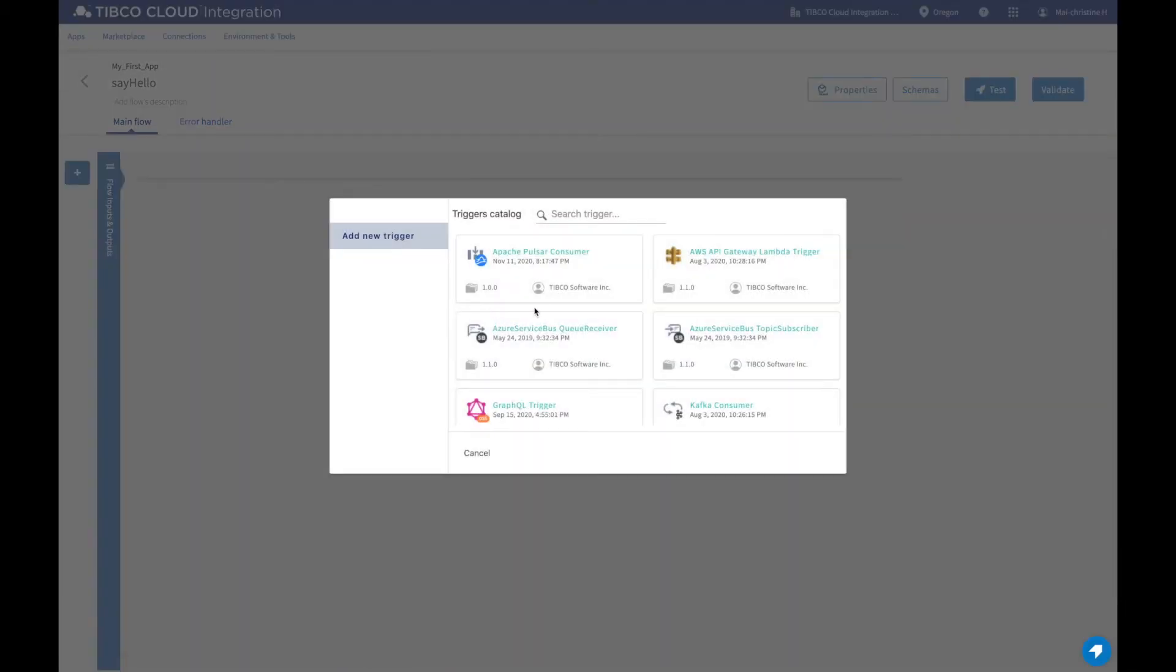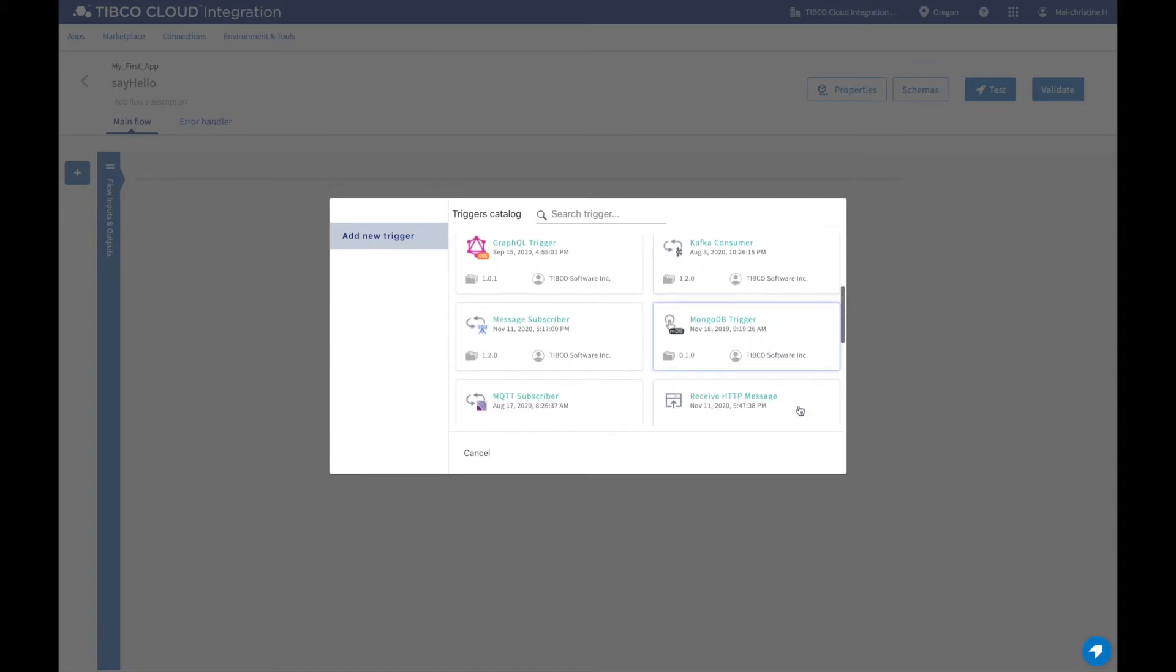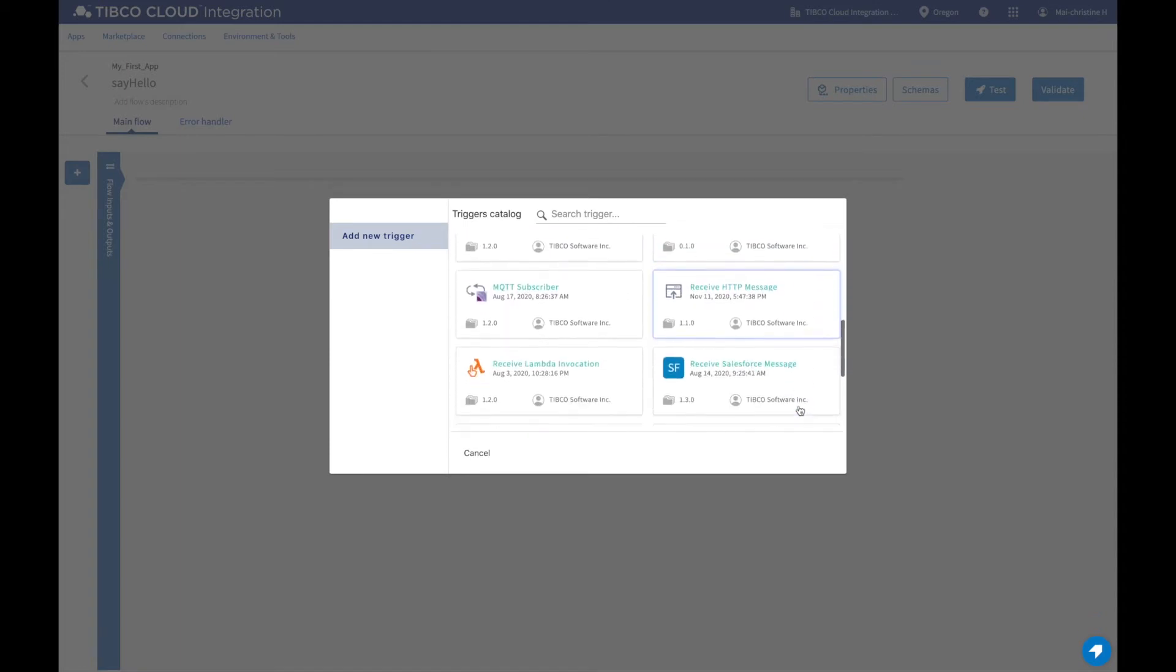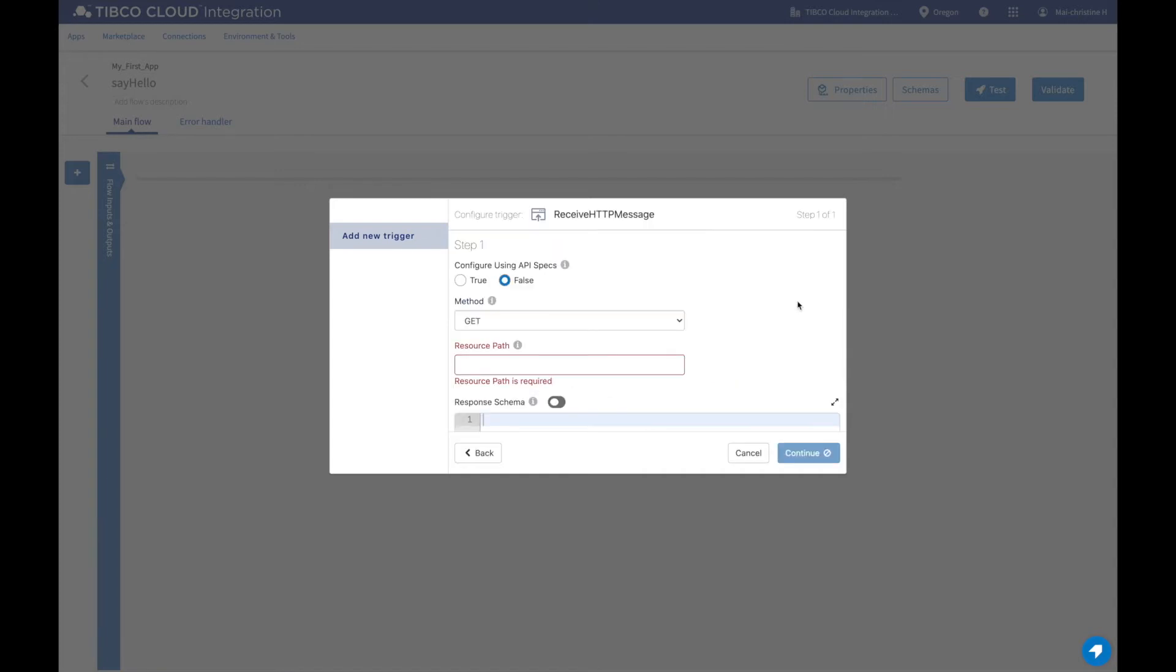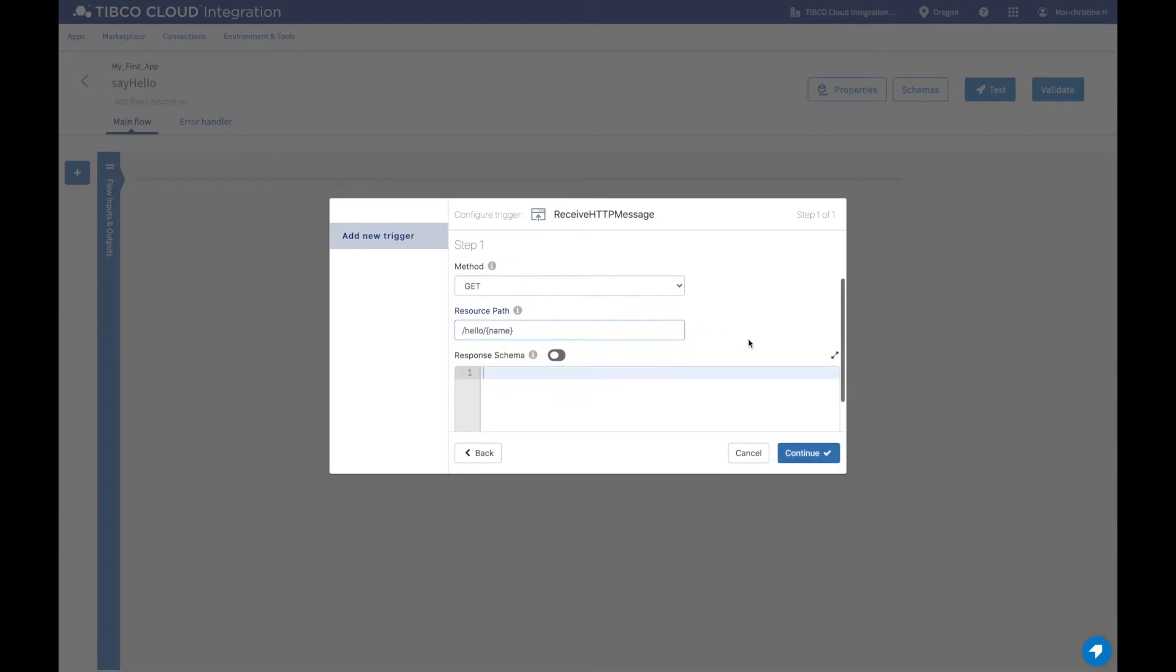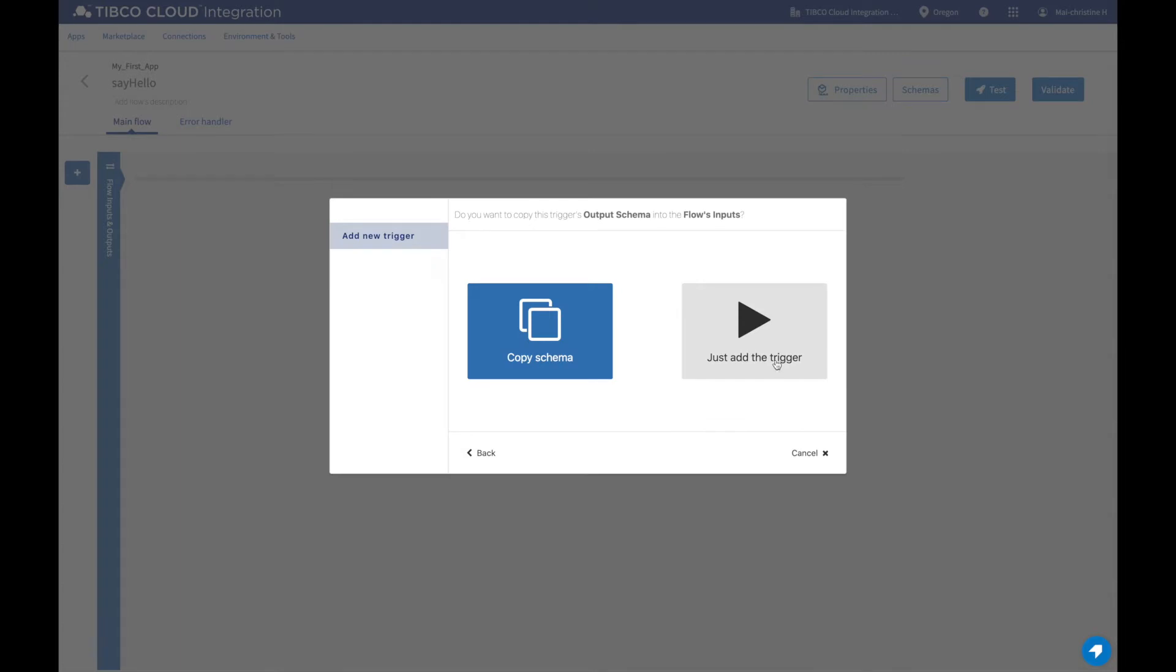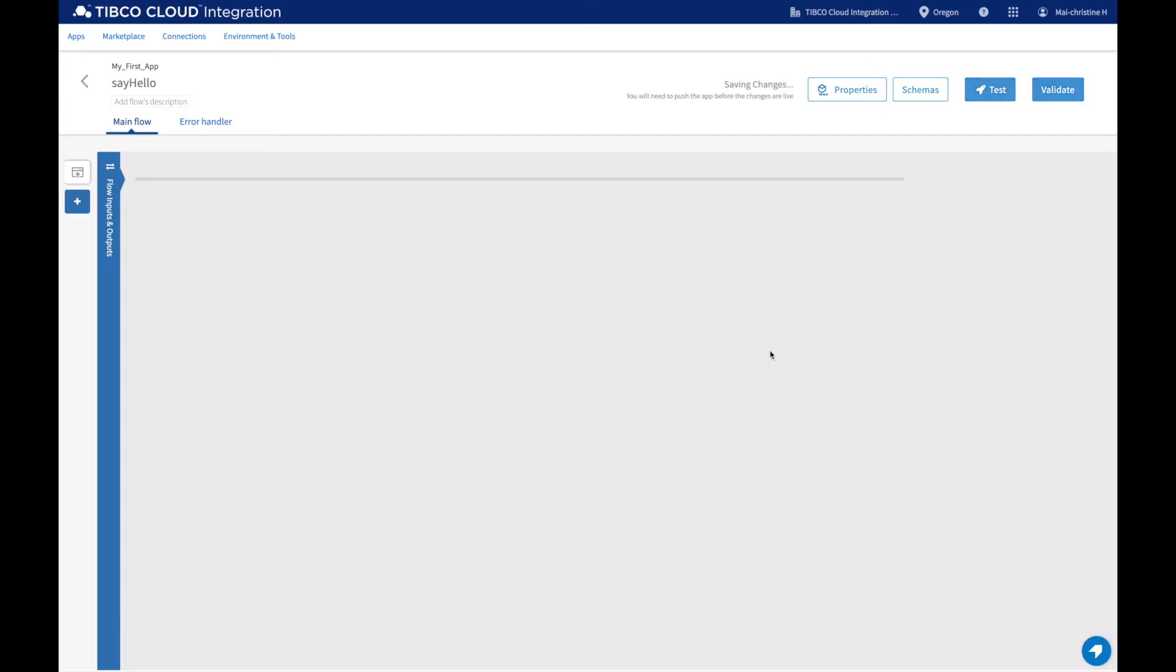Triggers are used to process events and activate the flow it is attached to. Let's create a Hello World app that receives an HTTP message. We will configure this trigger to get the name using this path, with name as the path parameter.